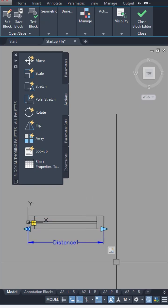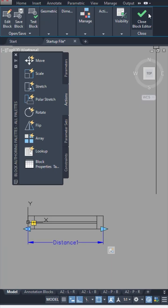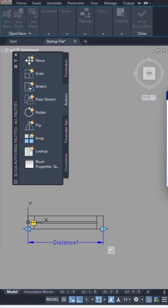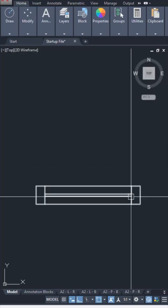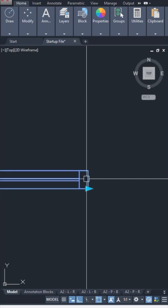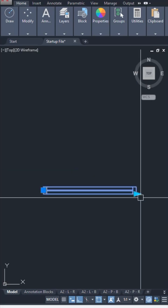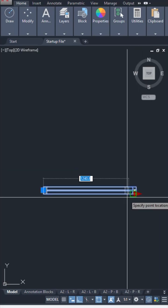You will see the stretch icon appearing on your parameter. Now once you close and exit the block editor, you will see your block has these arrows which will help you perform different kinds of functions.